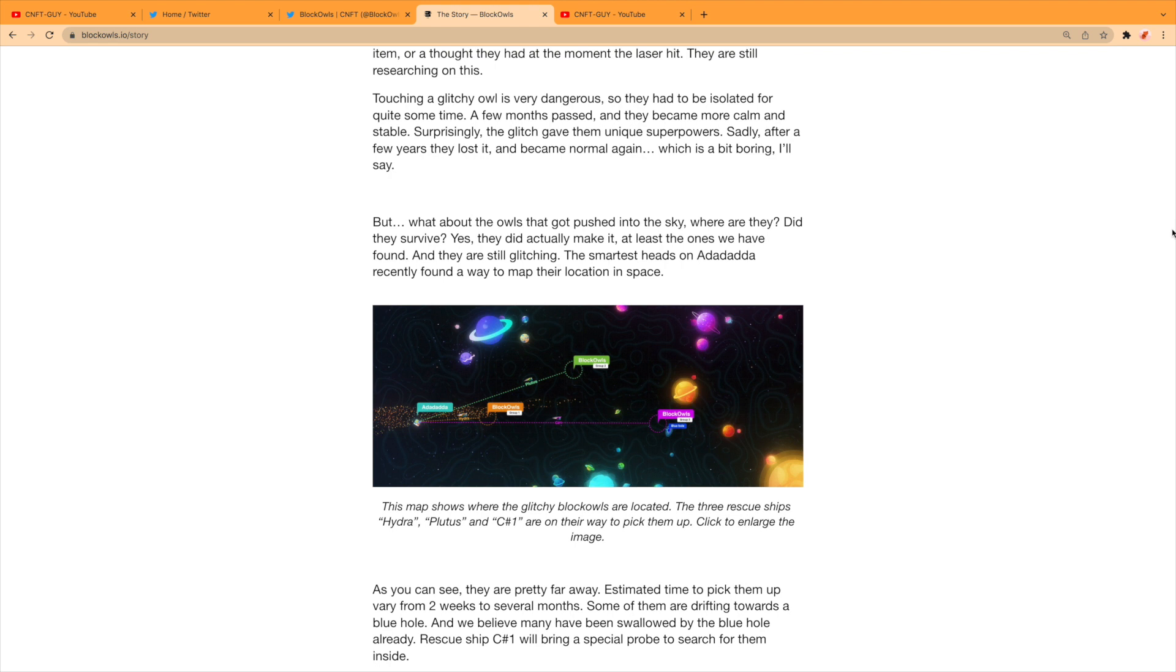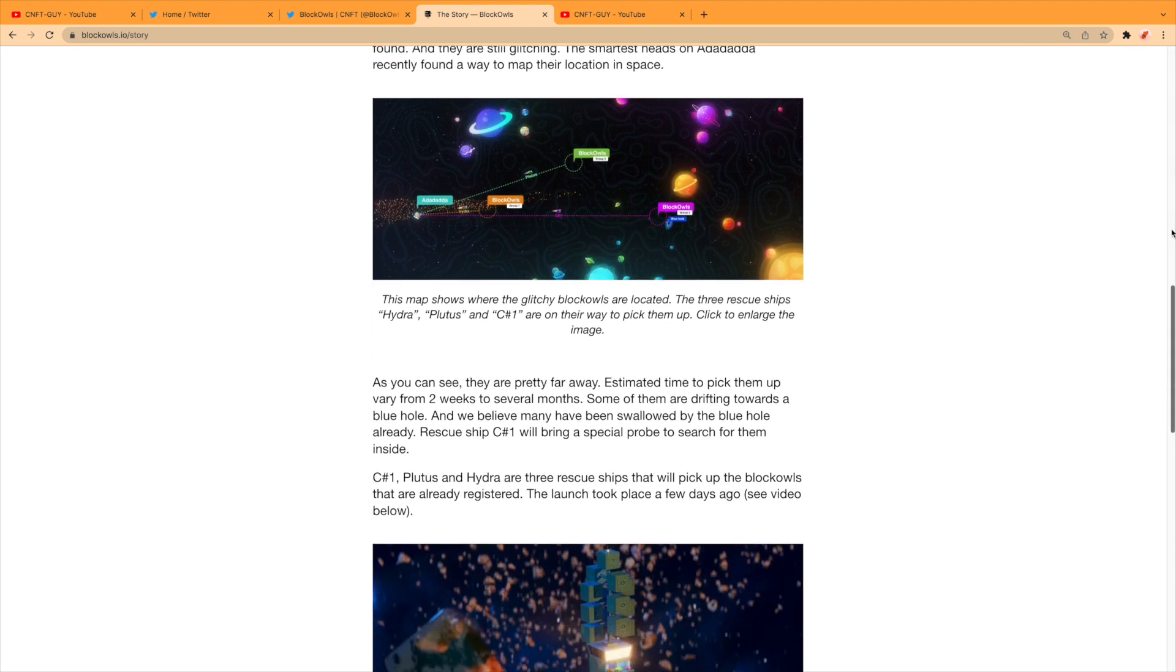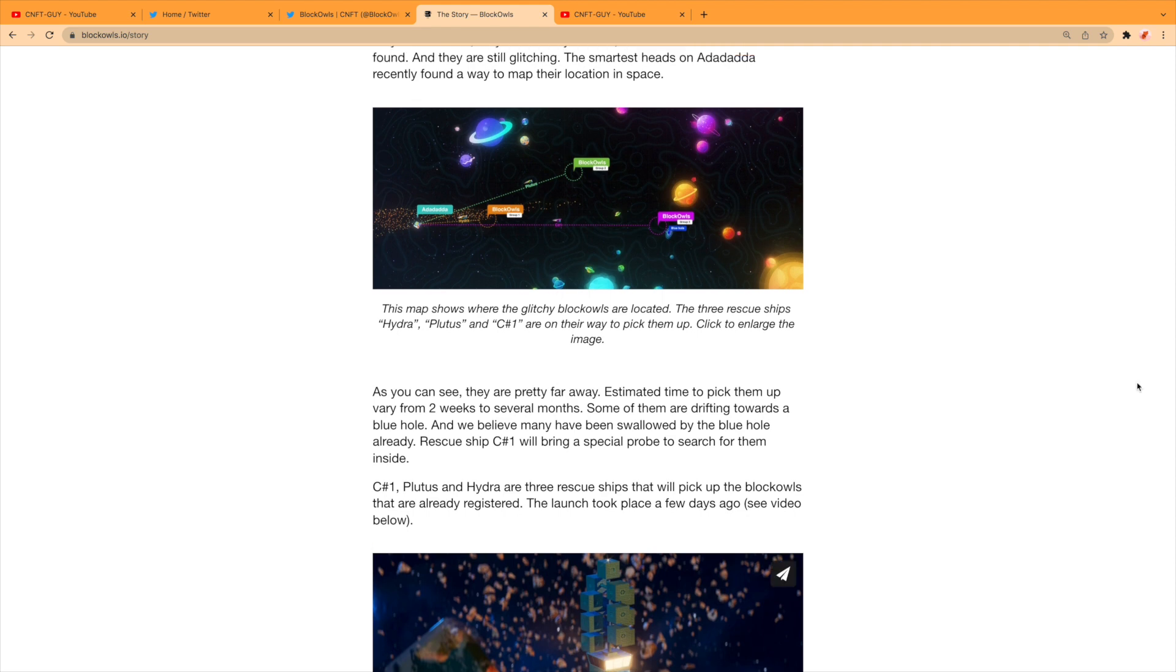Yes, they did actually make it—at least the ones we have found—and they are still glitching. The smartest heads on Ada Dada recently found a way to map their location in space. So this map shows where the glitchy Block Owls are located.